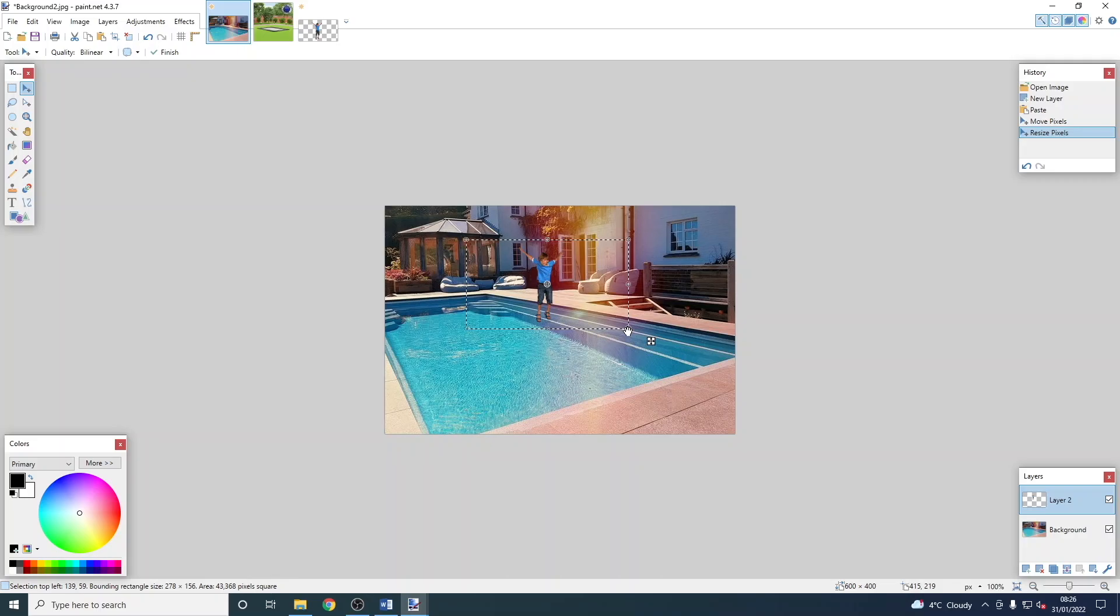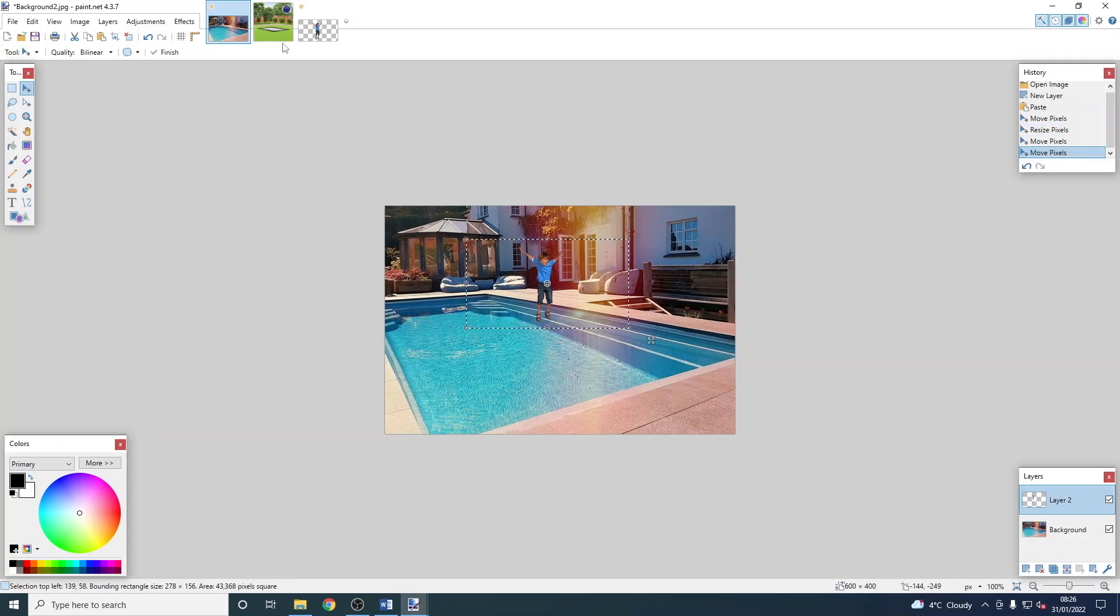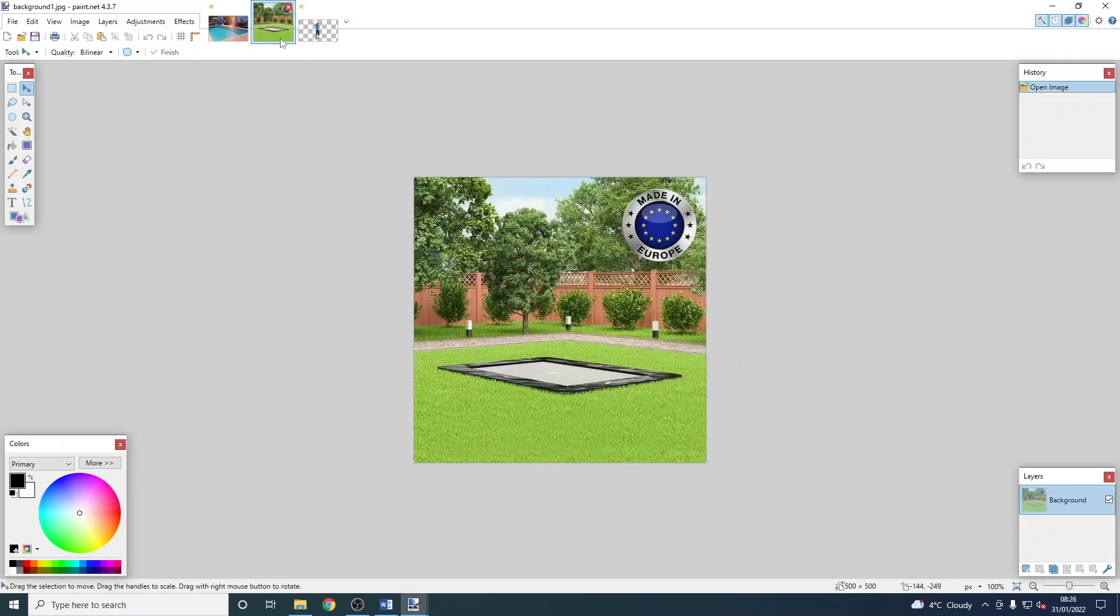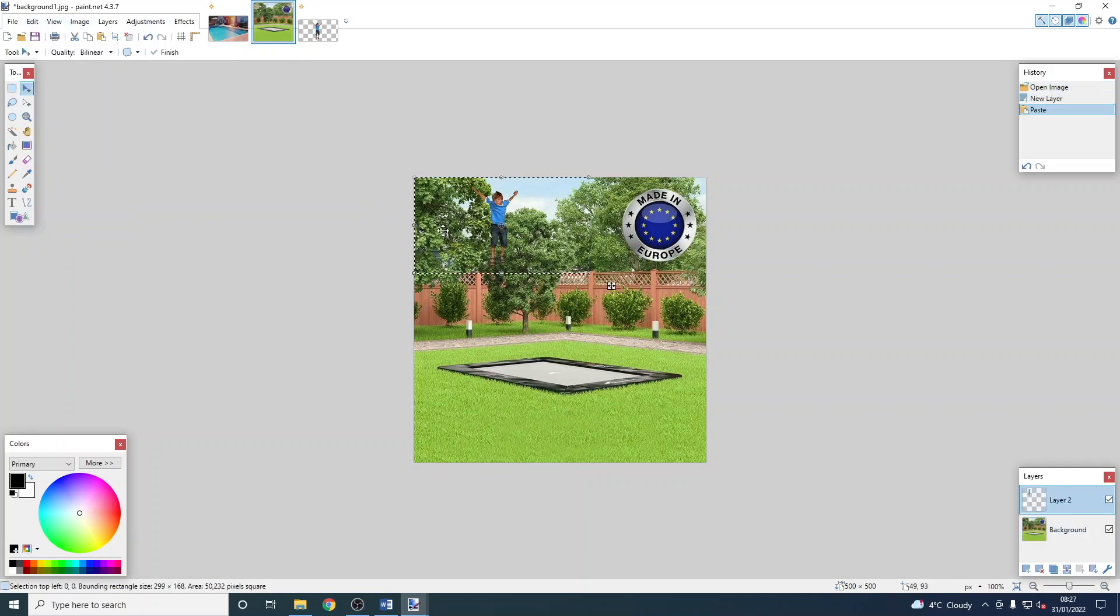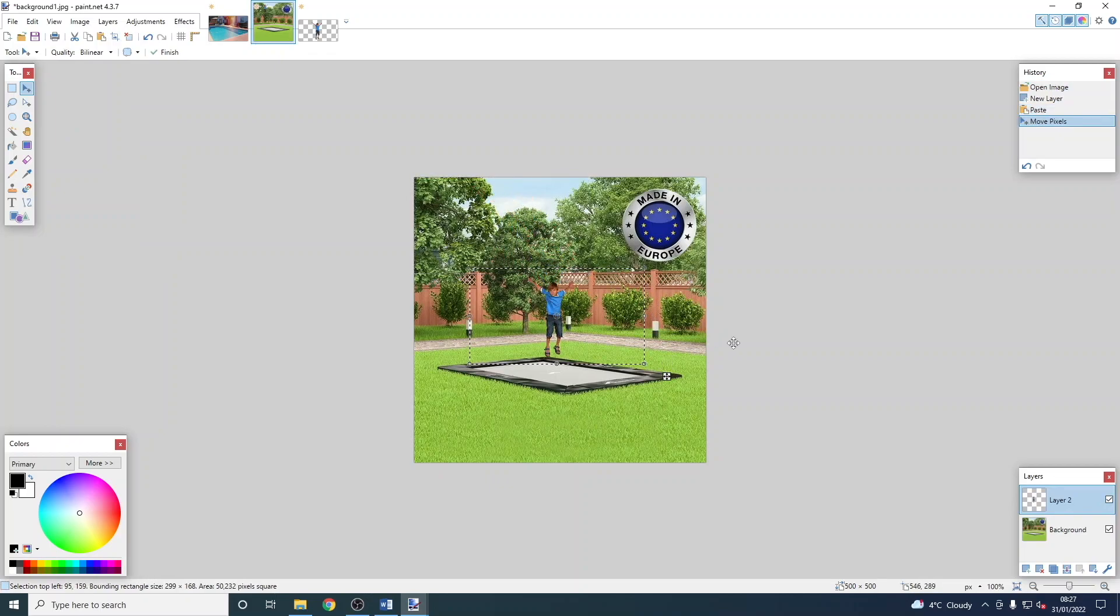We'll just do that again on another image exactly the same way. We'll go to Edit, Paste into a New Layer, and we can position and resize it as we need to.